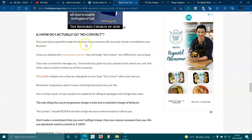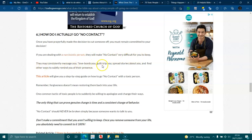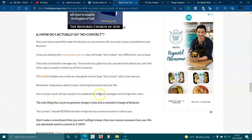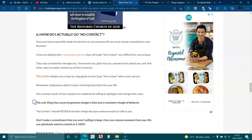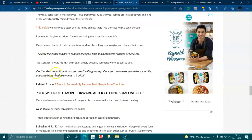How do I actually go no contact? Once you have prayerfully made the decision to cut someone off, you must remain committed to your decision. If you're dealing with a narcissistic person, they will make no contact very difficult for you to keep. They may consistently message you, love bomb you, guilt trip you, spread stories about you and find other ways to subtly remind you of their presence. Remember, forgiveness doesn't mean restoring them back into your life. One common tactic of toxic people is to be suddenly willing to apologise and change their ways. See that a lot, don't we? The only thing that can prove genuine change is time and consistent change of behaviour. No contact should never be broken simply because someone wants to talk to you. Don't make a commitment that you aren't willing to keep. Once you remove someone from your life, you need to absolutely commit 100% to it.